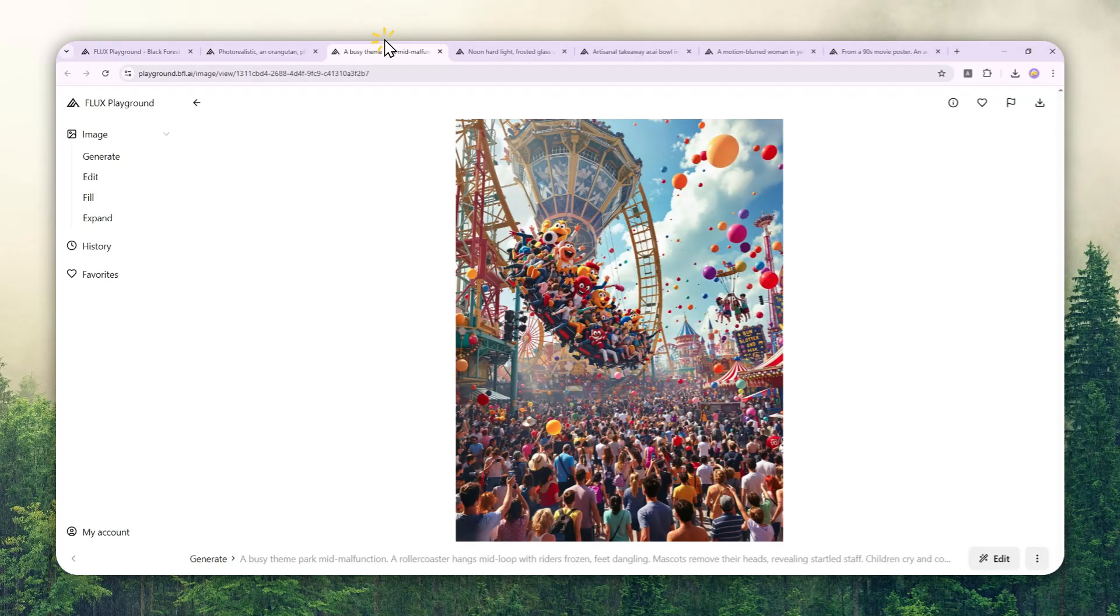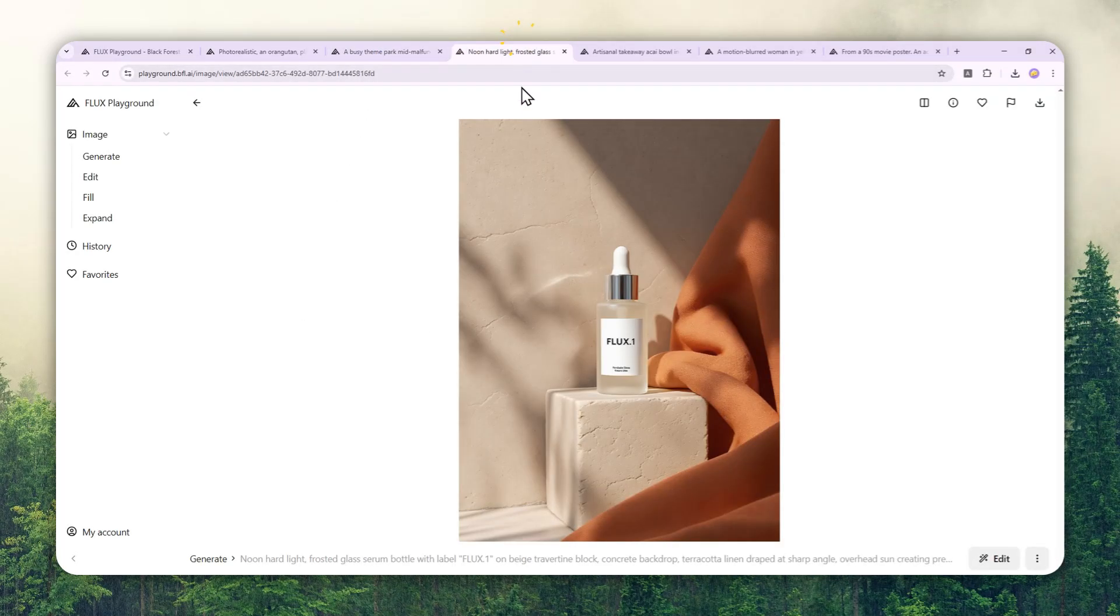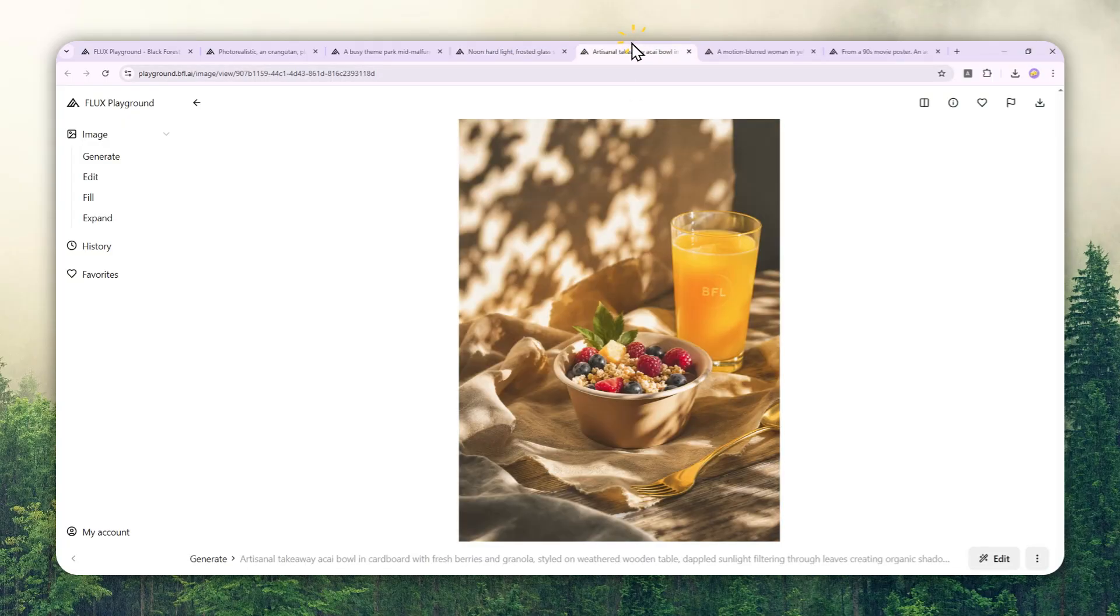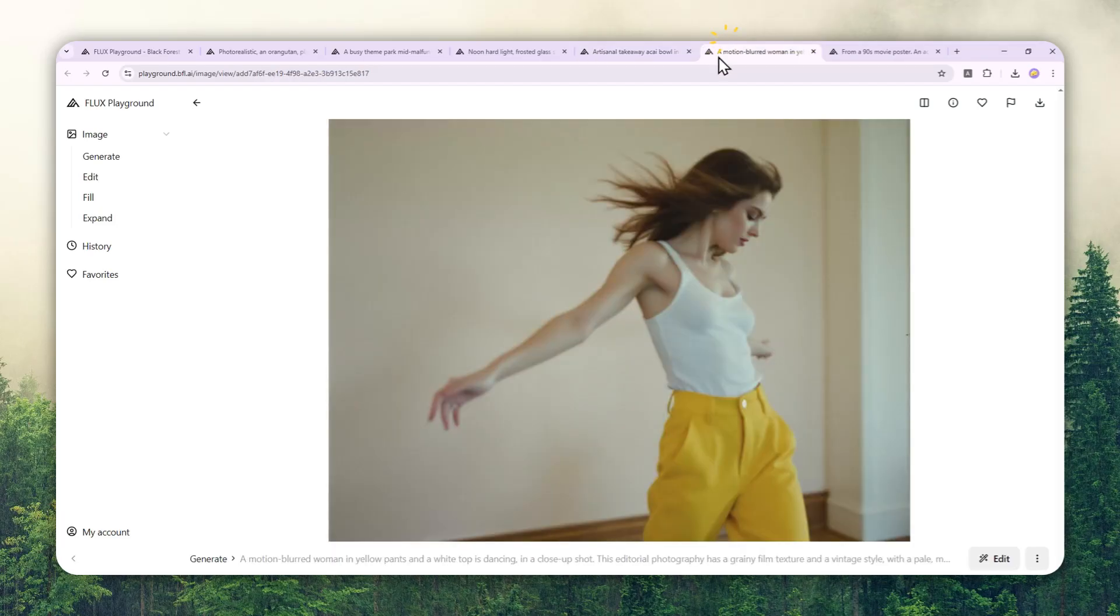These are some amazing pictures created by the Flux One Context model. This model is not only good at creating realistic pictures, but you can also use it for editing a picture and it can maintain high consistency.